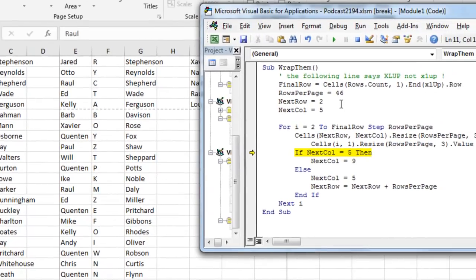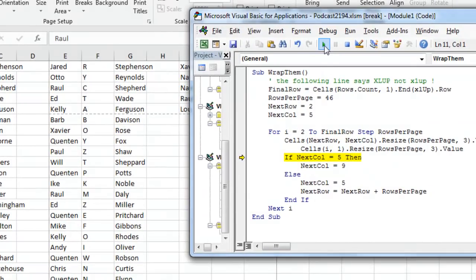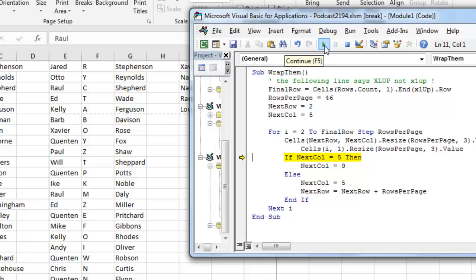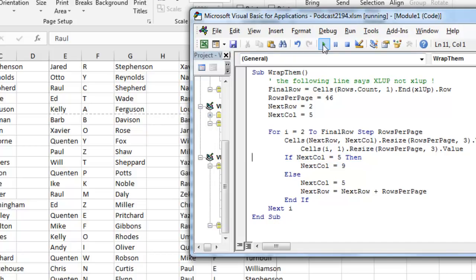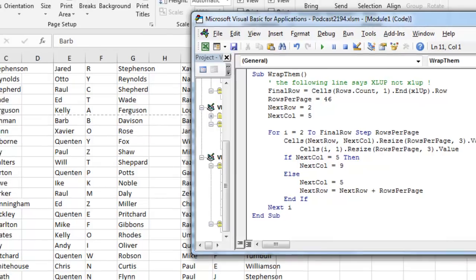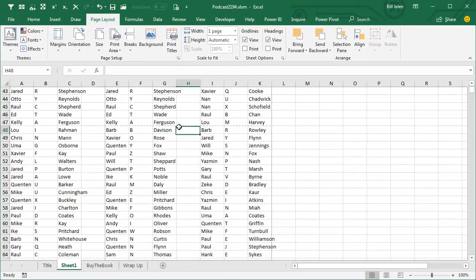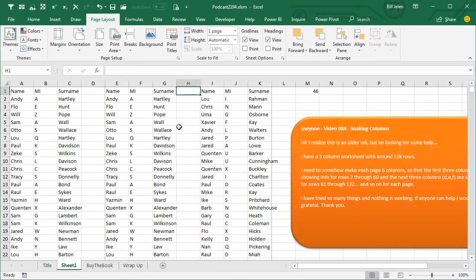At this point, I'm happy with it. I'm just going to click Run, and actually, you don't have to go, if you're not creating a video to explain this to somebody, you don't have to go through and press F8. You can just come up here, click inside, wrap them, click Run, and that fast it will take your data and wrap it into two columns.